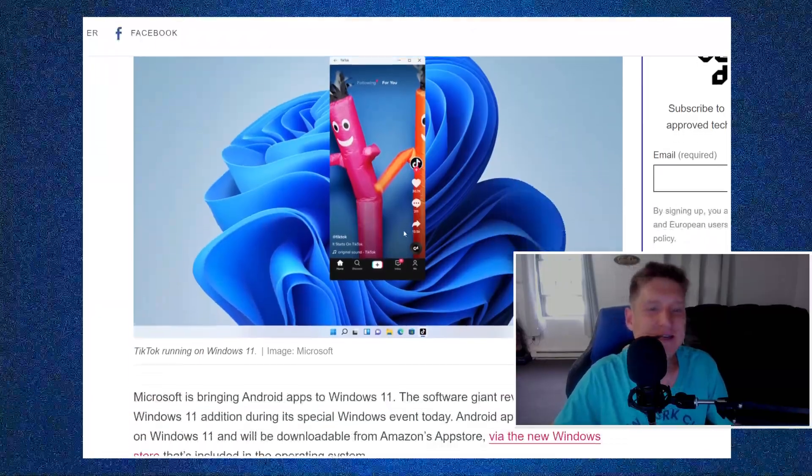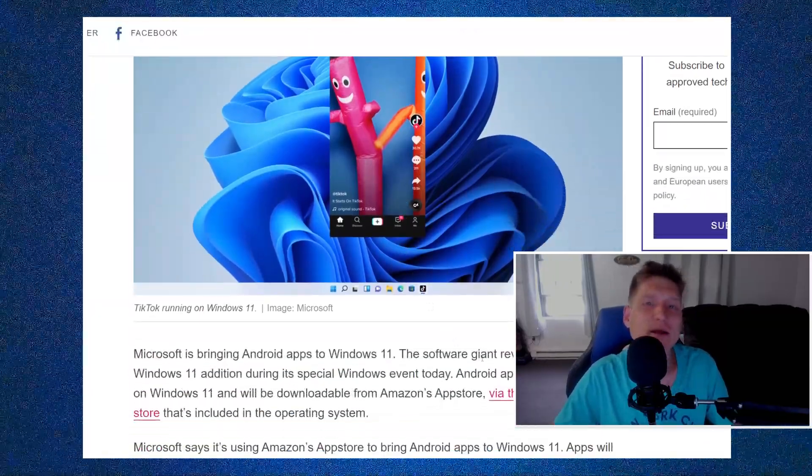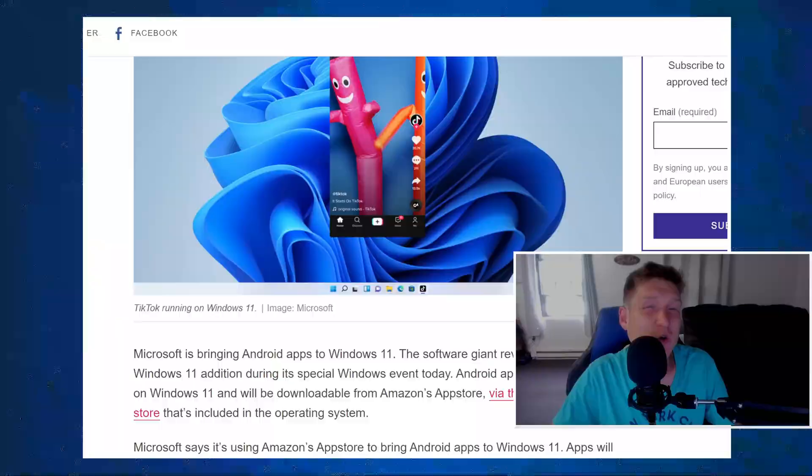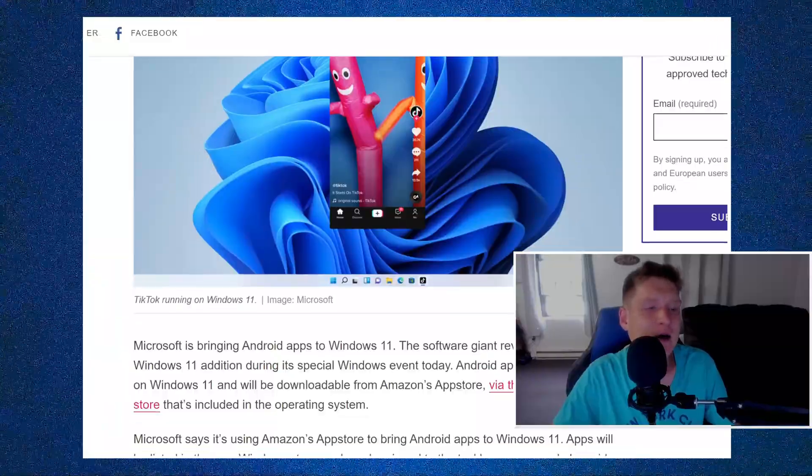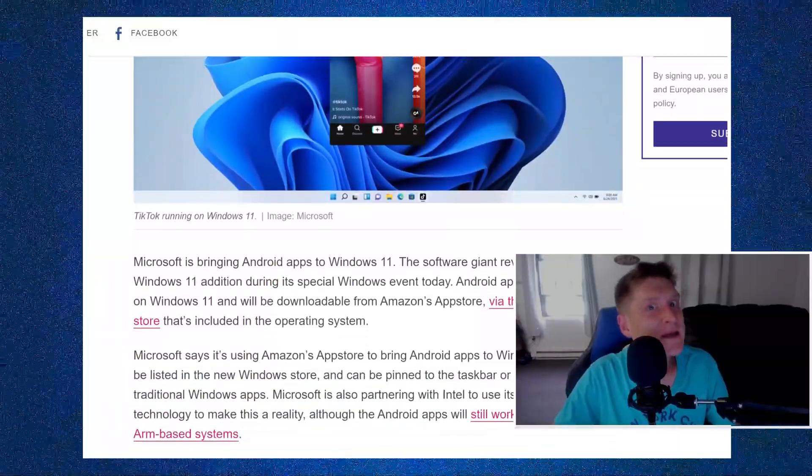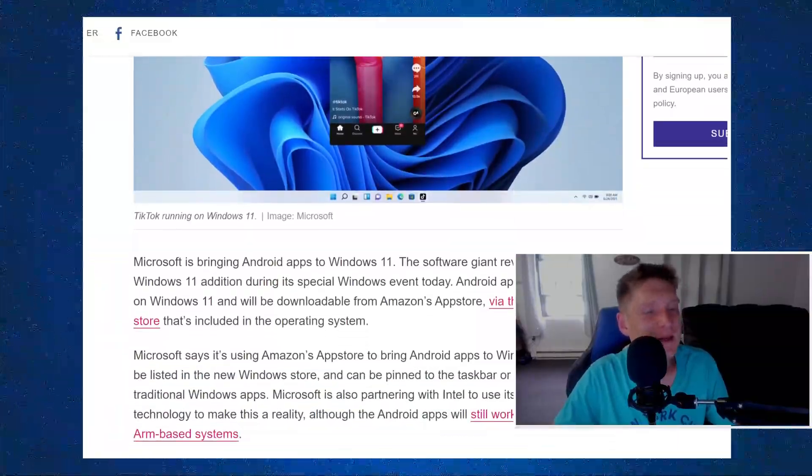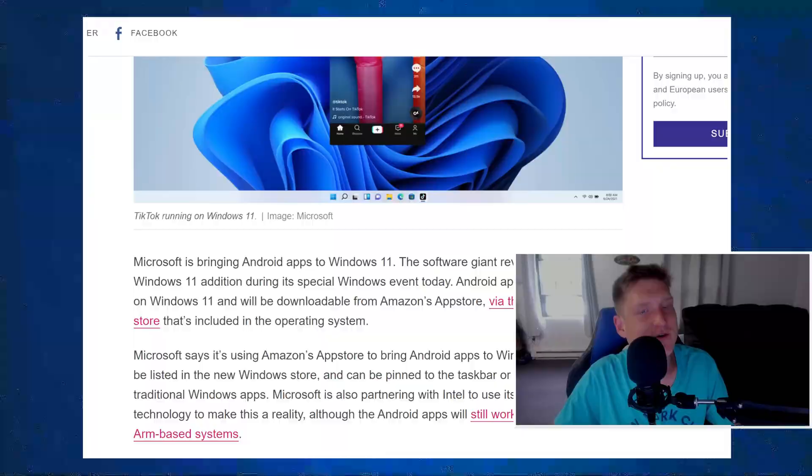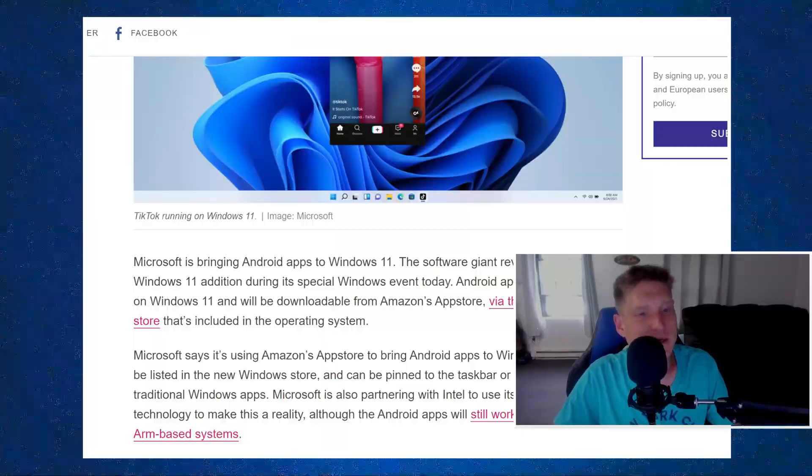So basically during the Windows 11 event, they did show off TikTok. But the big thing for me is stuff like Instagram.